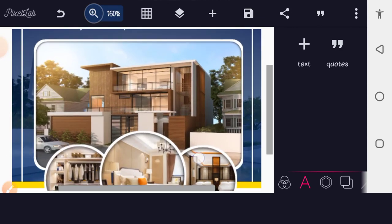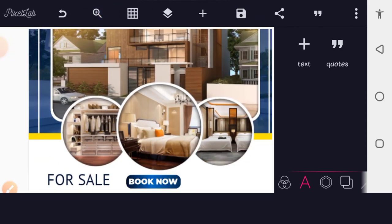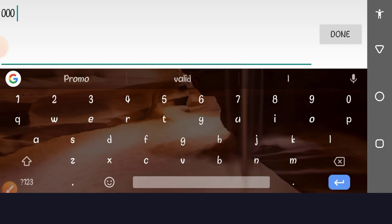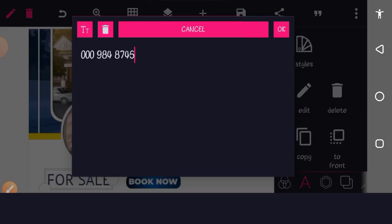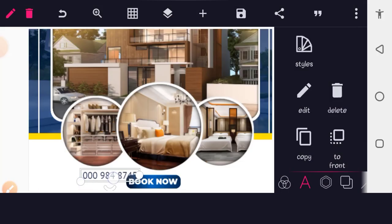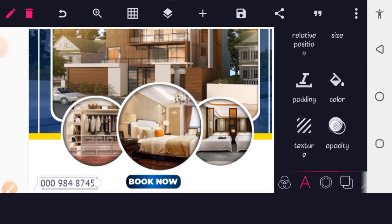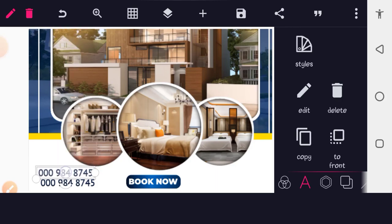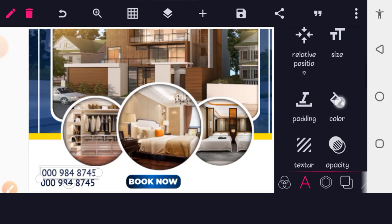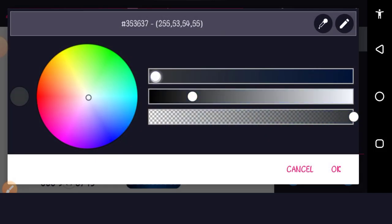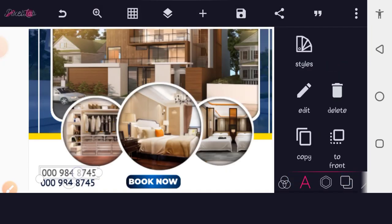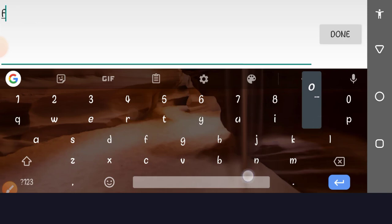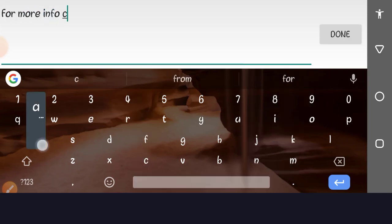Zoom out to see the layout properly. This will be the contact information section. Edit the text and add the phone number — I'm just using a random phone number as a placeholder. Scale it down and place it below the button. Make the text bold. Copy this layer and place it below, then change the color to gray for the sub-label.